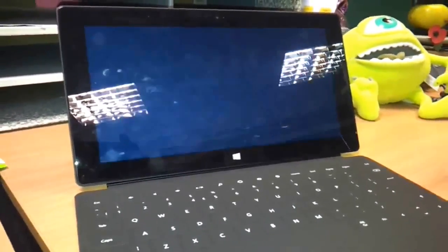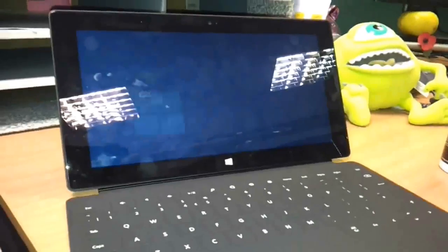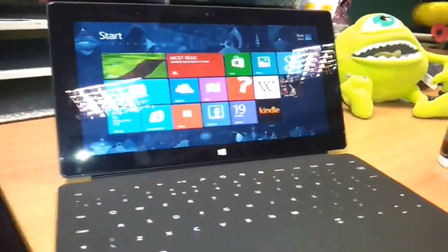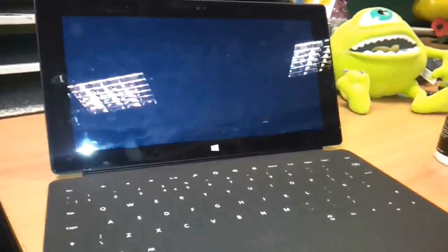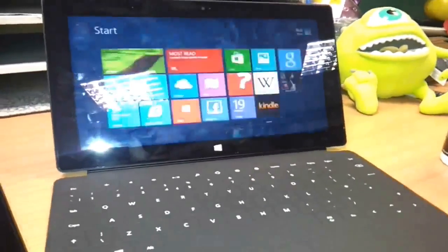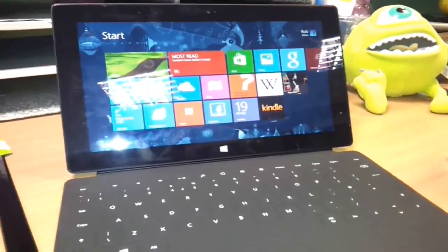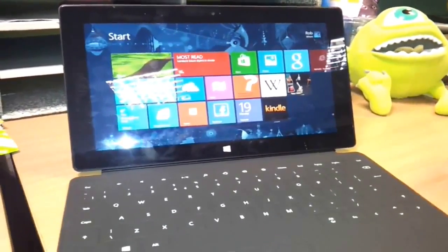Then it instantly shut down and I couldn't turn it back on until I plugged it back in again. When I did I had 8% of battery left, so I have no explanation as to what went wrong.